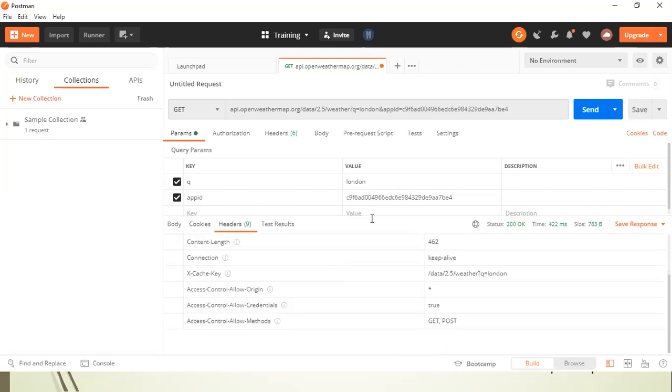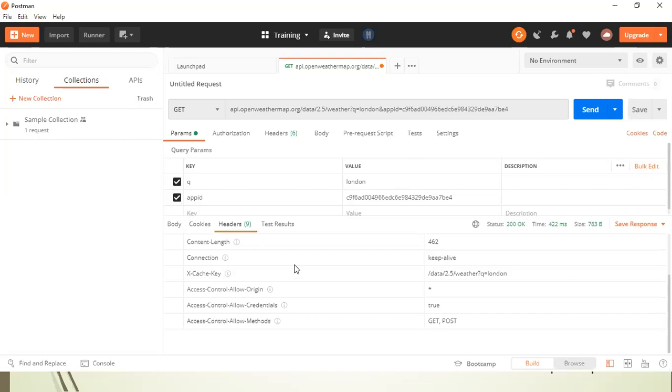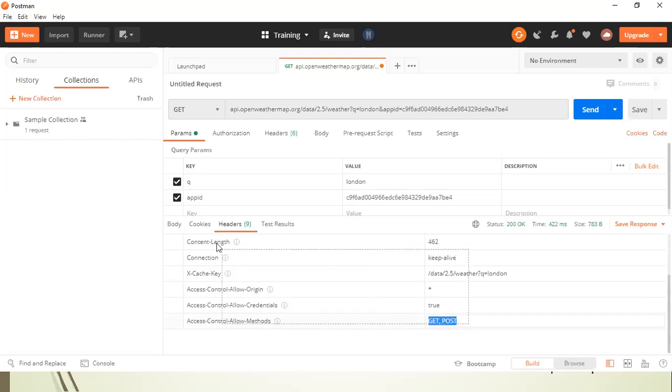Now, as we saw that headers, we are sending headers in our request. Similarly, some of the headers are returned in the response also by the server. So response is returning us with the content length, the connection, cache key, access control allow origin credentials methods. So these are different headers which are returned by the server.